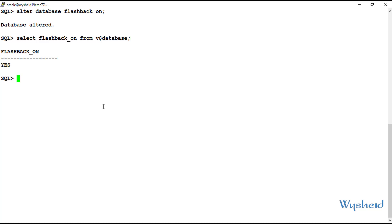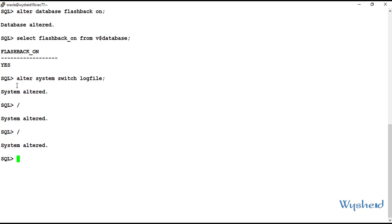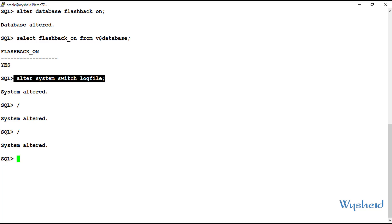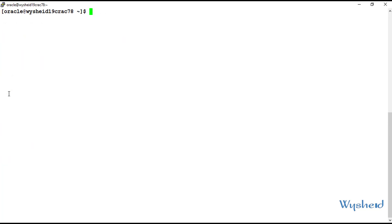Now let's perform a couple of log switches. We can perform the log switches by giving the command: alter system switch logfile. I have performed a couple of log switches. The next step is to perform the failover, and once the failover is completed, we will reinstate this current primary database into a standby database using the flashback database feature.